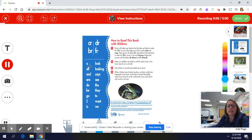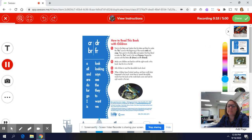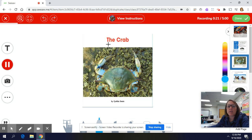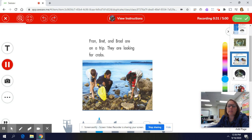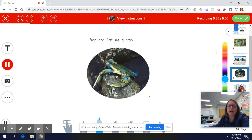You can practice reading these words if you would like to. Remember, your recording can only be five minutes long, so if it may take more than five minutes you can try it — if it doesn't work you can come back to it. Then you go to the next page: 'The Crab. Fran, Brett, and Brad are on a trip. They are looking for crabs. Fran and Brett see a crab.'